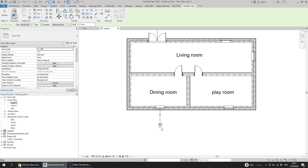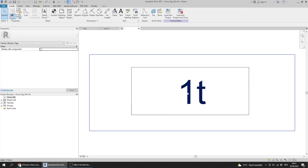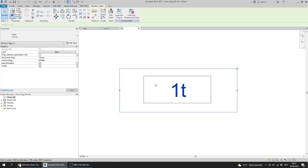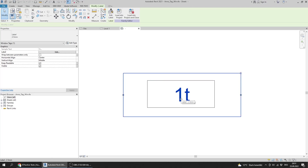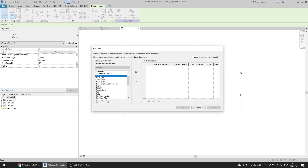The tag shows number 45 — I'm not sure what that represents. To edit the label, I double-click it. The parameter currently showing is Type Mark. I don't want Type Mark; I want to show the Cost parameter. I go to Edit Label and select Cost.